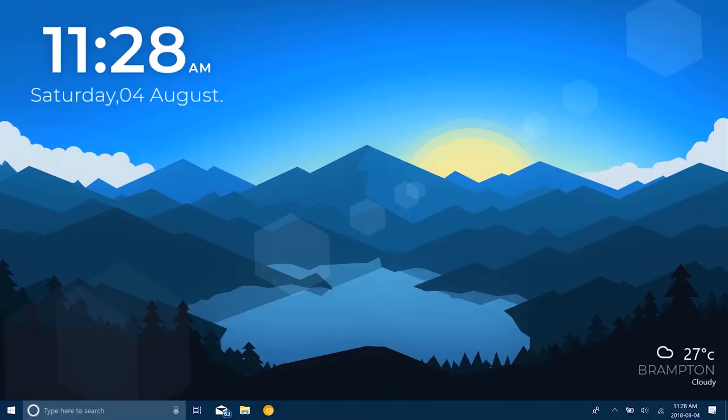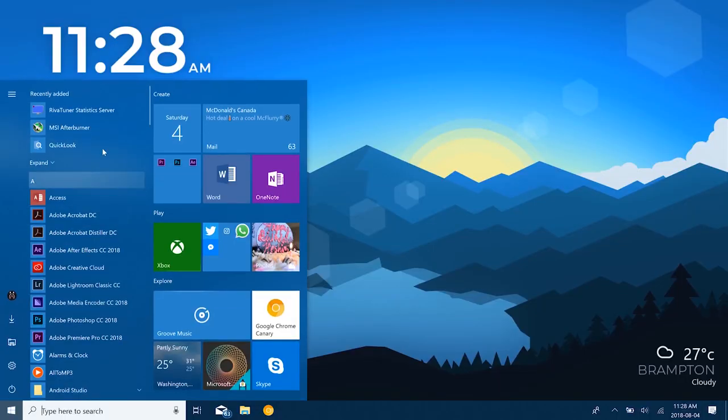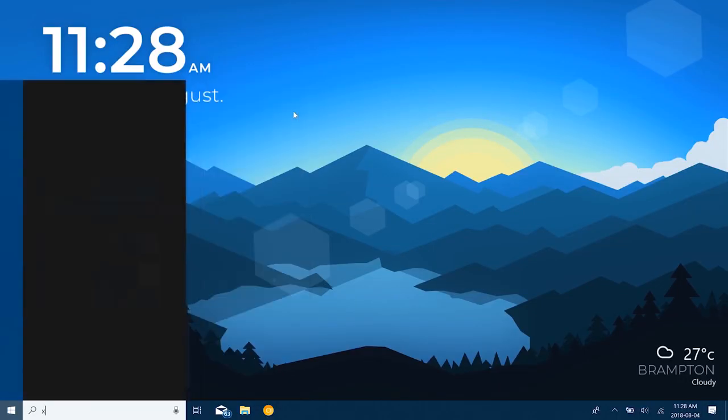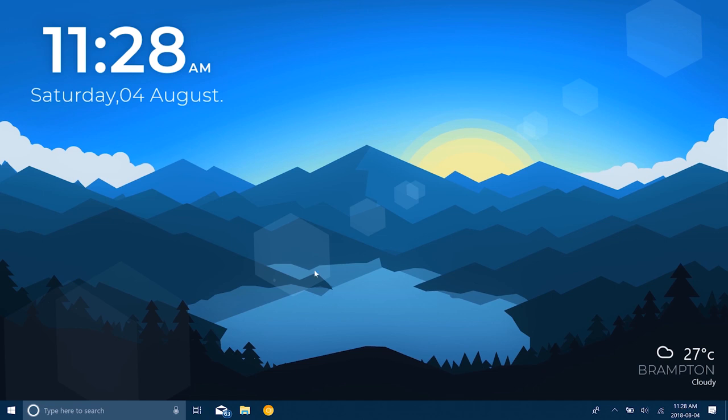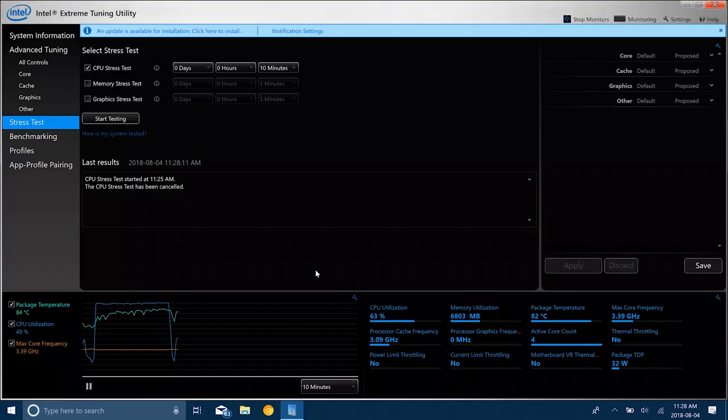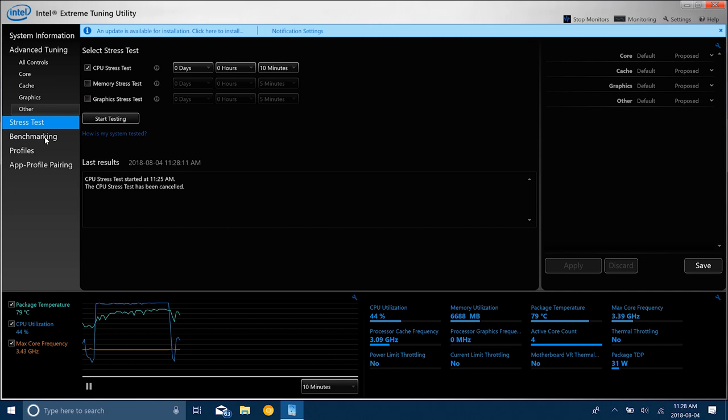So in order to do this undervolting process, you need an application called the Intel Extreme Tuning Utility, also known as XTU. The links are in the description. Go ahead and download that application to start your process.